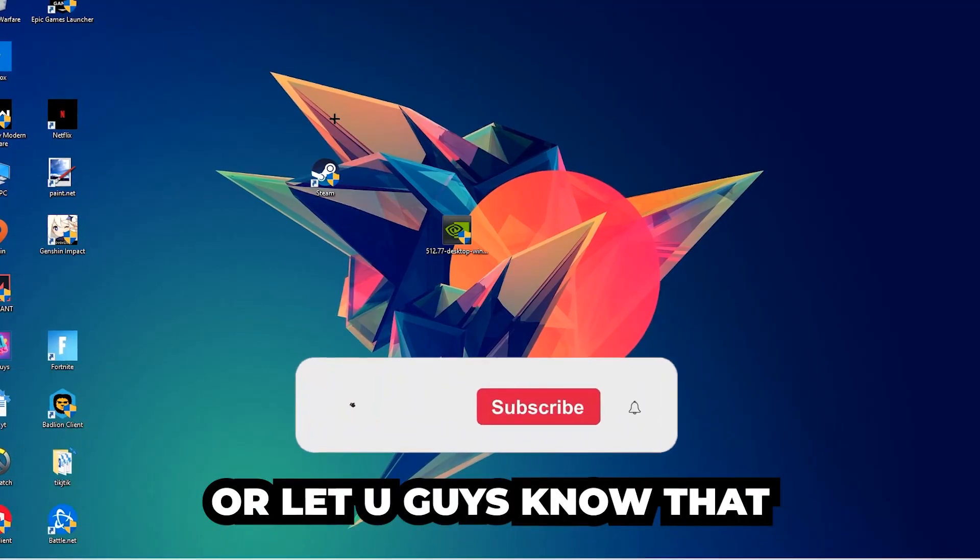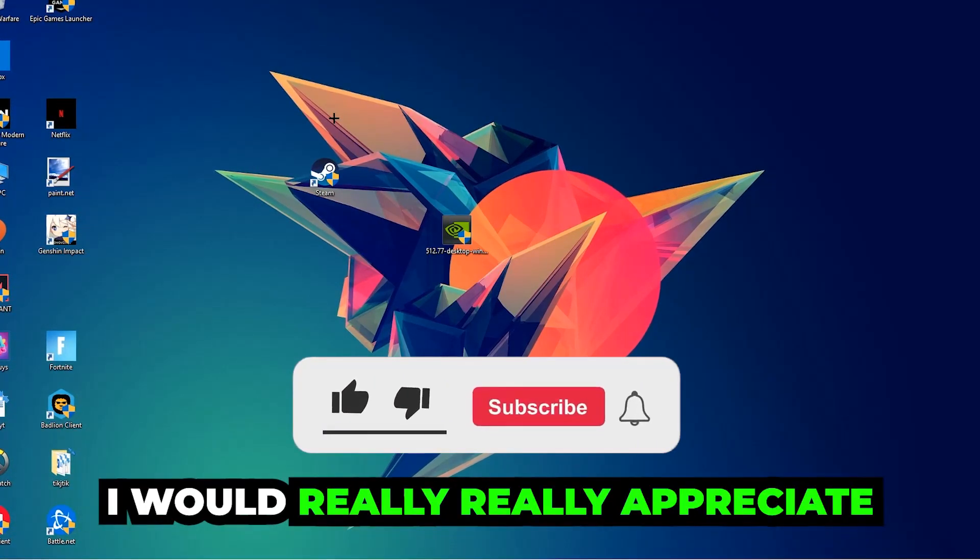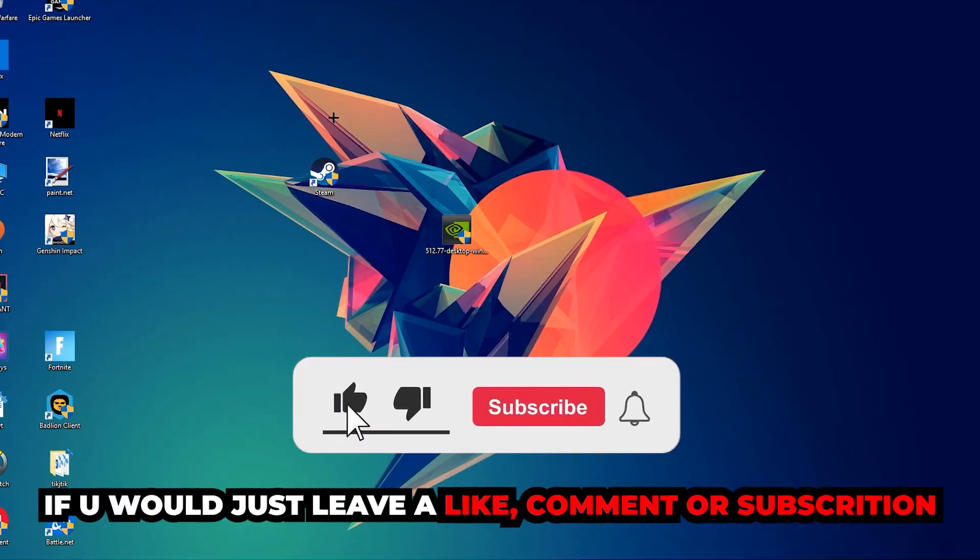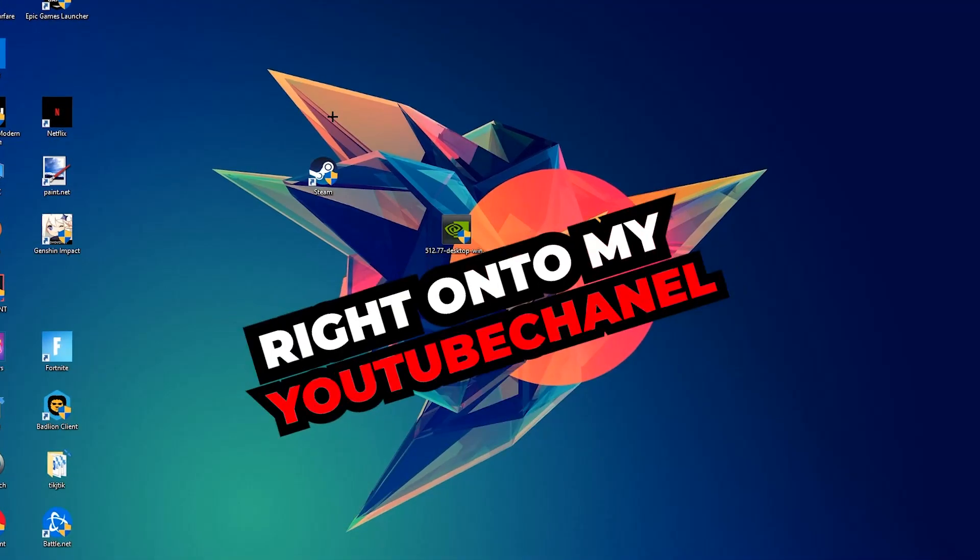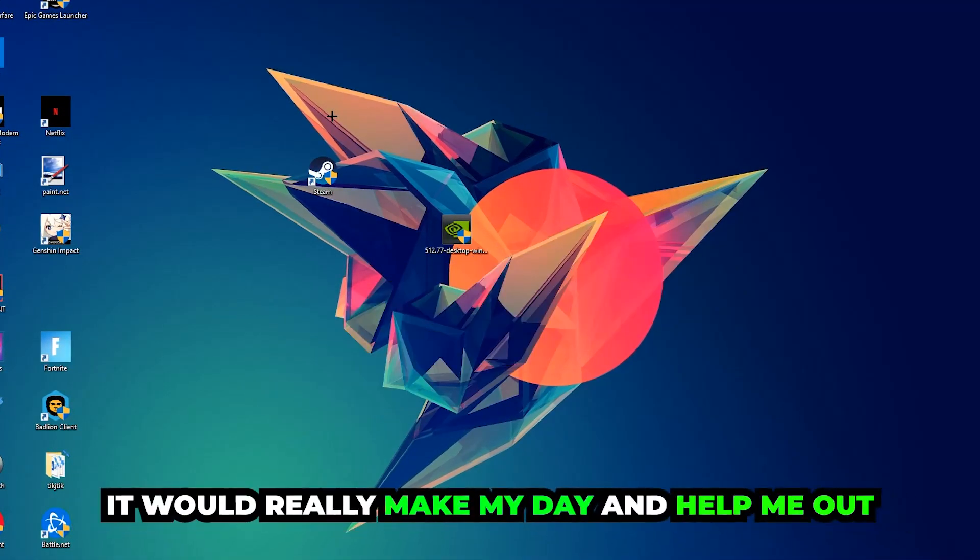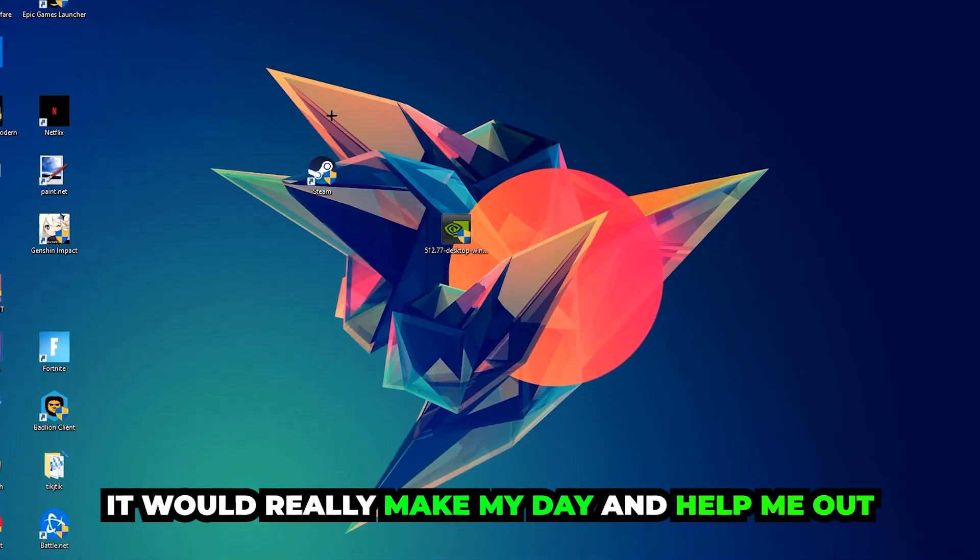Before we start, I just want to let you guys know that I would really appreciate it if you would leave a like, a comment, or a subscription on my YouTube channel. It would really make my day and help me out as a little YouTuber as I am.